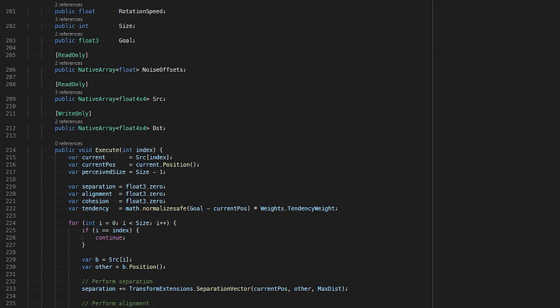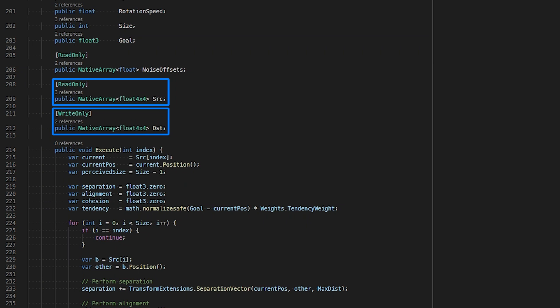In our job struct, we explicitly define which field is read-only and which is write-only. This is important such that the job system can deterministically understand what data fields can be accessed in parallel. This technique is known as double buffering, so at any point in time we always safely process complete and known data and not partially updated data.